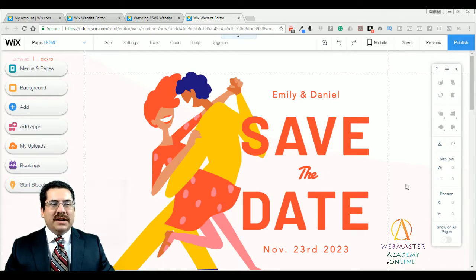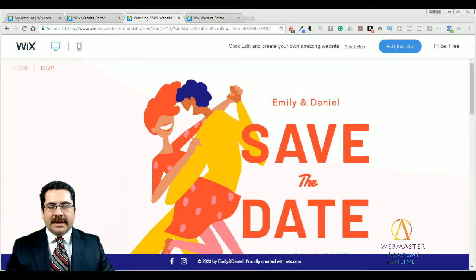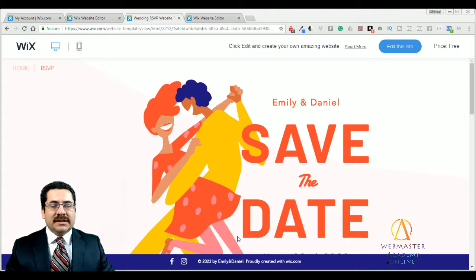Hello everybody, I'm Michael Wood and welcome to the Webmaster Academy. Today I'm going to be talking about the Save the Date template from Wix.com. This template is really great for any type of special event where you want people to RSVP — so it's not just for weddings, you can use it for anniversaries, engagement parties, or anything else you want to celebrate. It's a quick website template you can use to get people to easily RSVP to your event electronically.